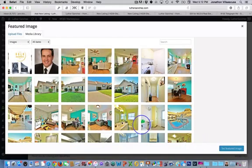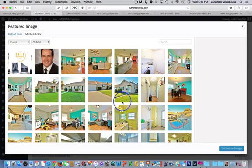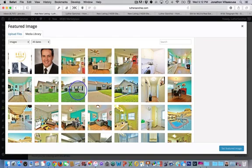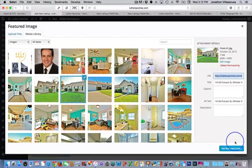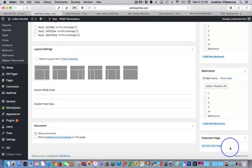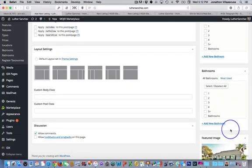So next is going to be the featured image. So the featured image is again, what the image is going to be that's published all across the site. So I think we use this one. So we're going to go ahead and set that as the featured image.